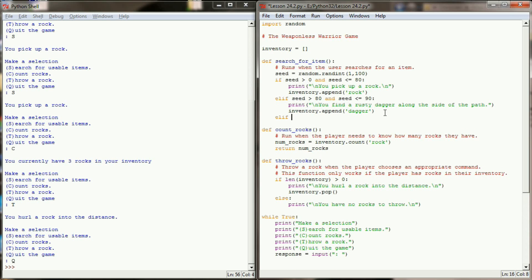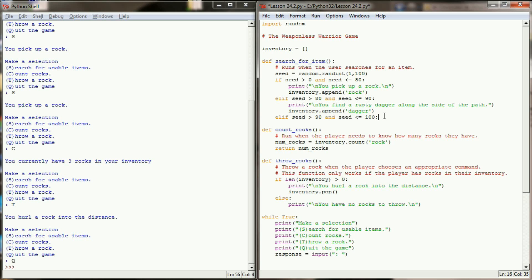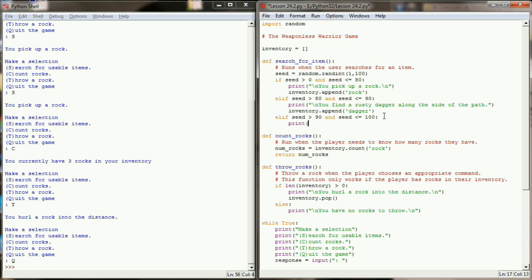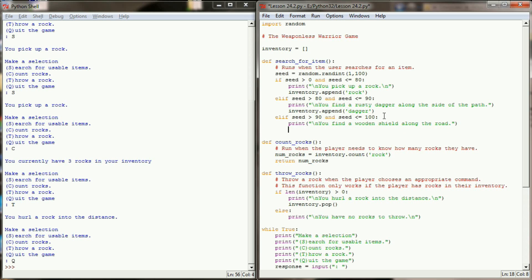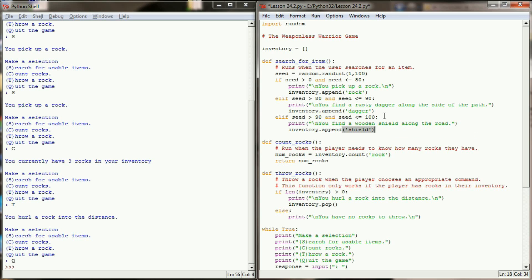So let's add one more elif check and this will handle the cases of 91 through 100. So if the seed is greater than 90 and the seed is less than or equal to 100, while this may not be necessary right here, if I later expand these numbers I'm going to have this in here as a placeholder. So it's not 100% necessary but I am going to make sure that we cap our check out at 100. Then we're going to have the user find an old shield. So you find a wooden shield along the road. So since our user has now found a shield, we're going to append a shield to that user's inventory.